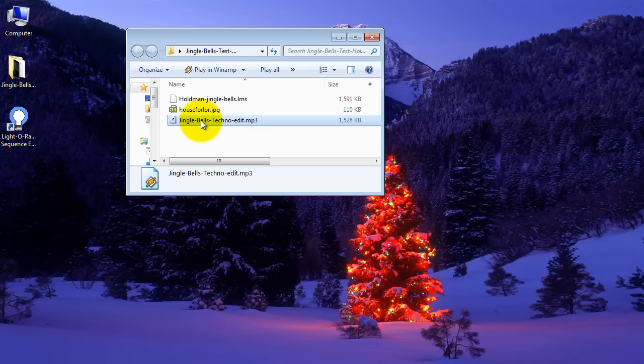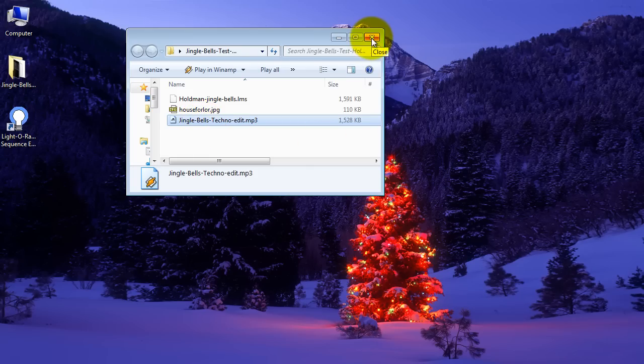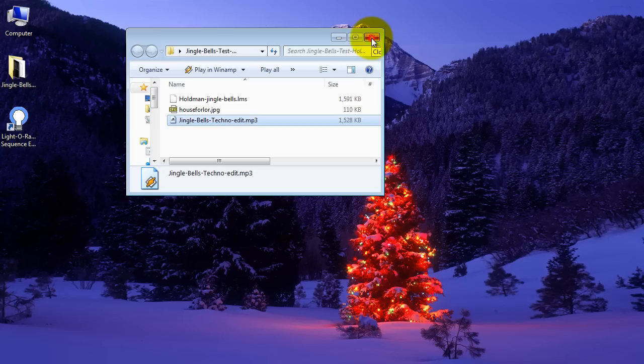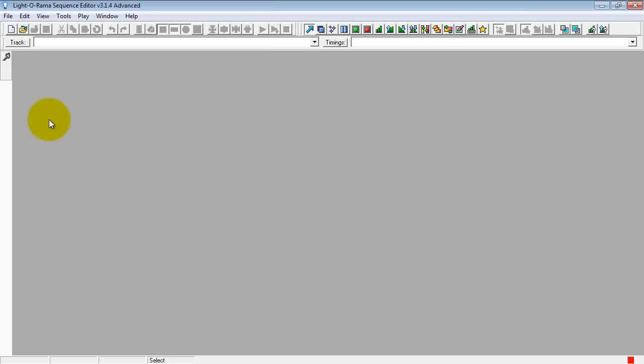It's an MP3, the Jingle Bells Techno. So first thing we'll want to do is to run the Light-O-Rama sequencer. I just have a shortcut on my desktop.